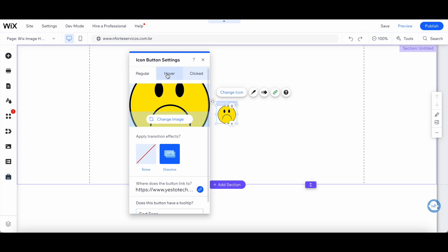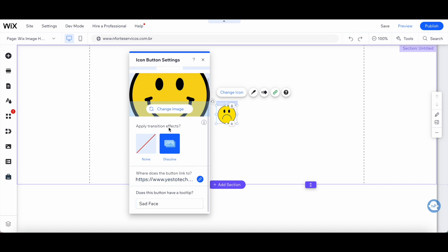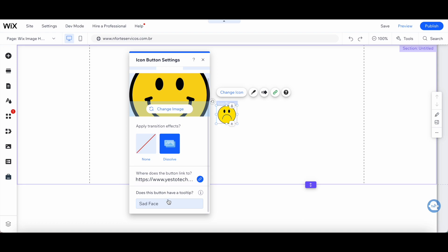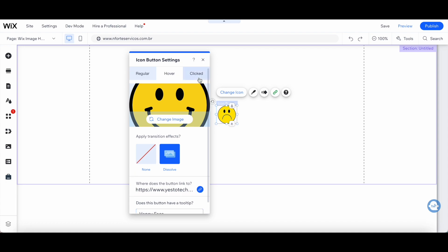Now let's make the same changes to the hover effect. As you can see, that already has the transition effect and the link that we added in the previous step, but let's change the tooltip to happy face and do the same thing under the clicked setting. Perfect.